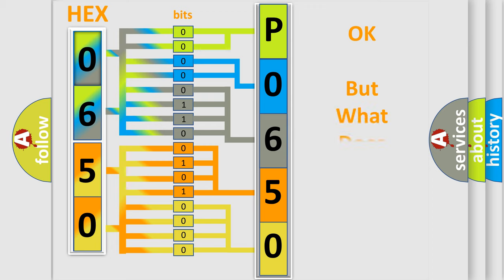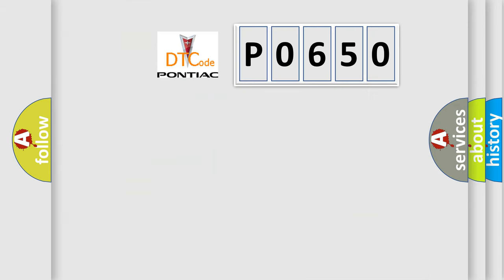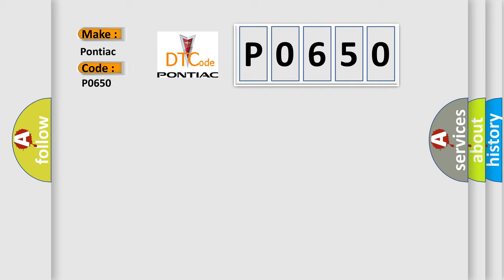The number itself does not make sense to us if we cannot assign information about what it actually expresses. So, what does the diagnostic trouble code P0650 interpret specifically for Pontiac car manufacturers?